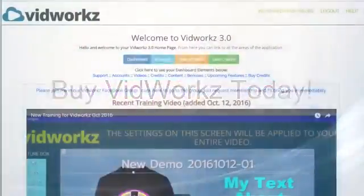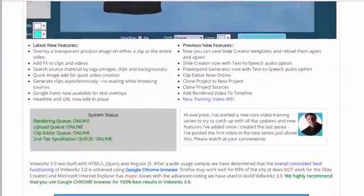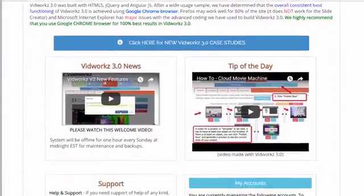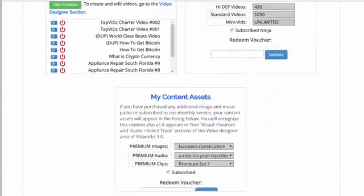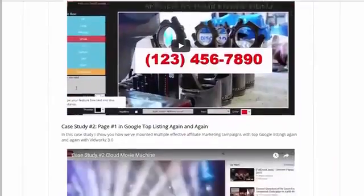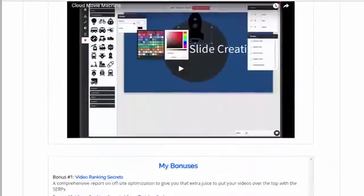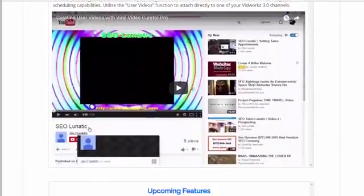Don't hesitate. Get VidWorks now and get ahead of the competition. Start creating, publishing, and ranking professional-looking videos now in just a few clicks with VidWorks.